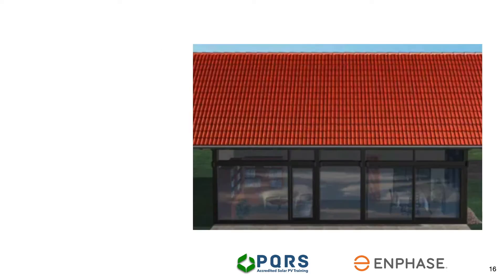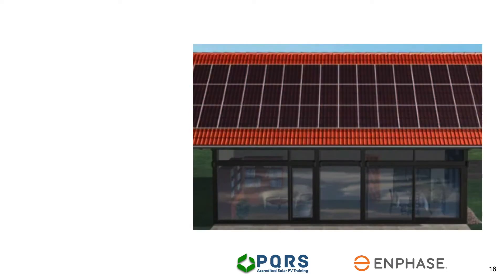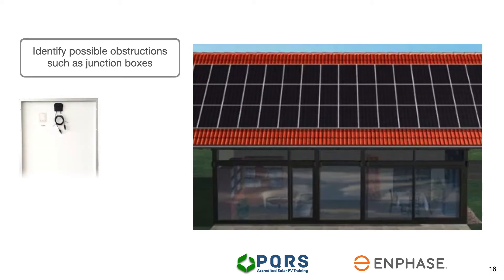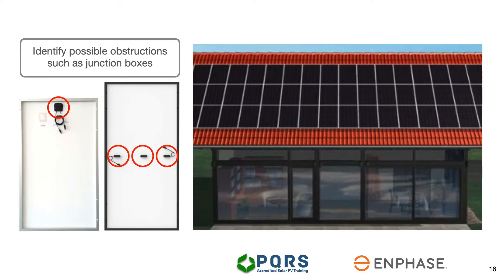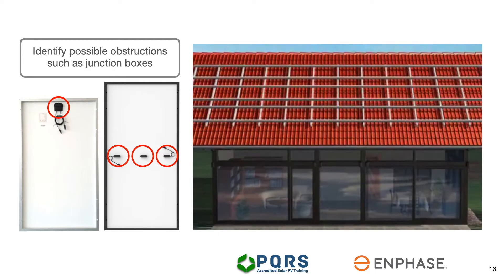Start with the design of your system by looking at the layout of the modules on the roof. Next, look at the modules and identify where the junction boxes will be positioned once installed. In some cases, junction boxes could cause obstructions and microinverters should ideally not be installed directly underneath them. Mark the position of each module on the mounting structure.